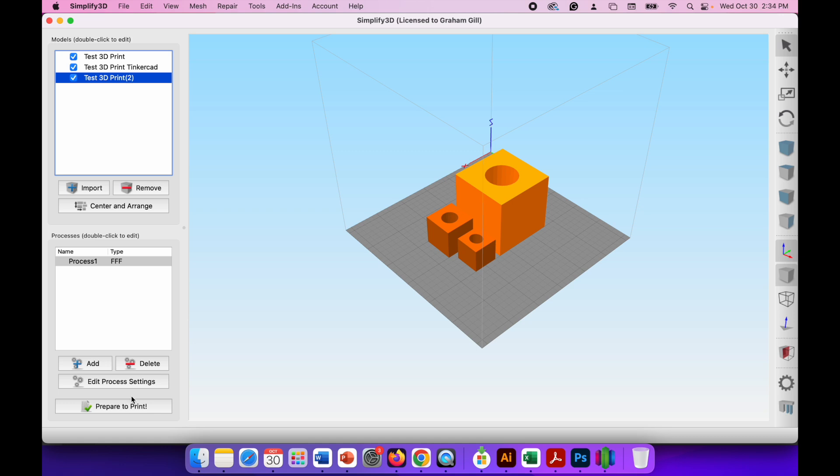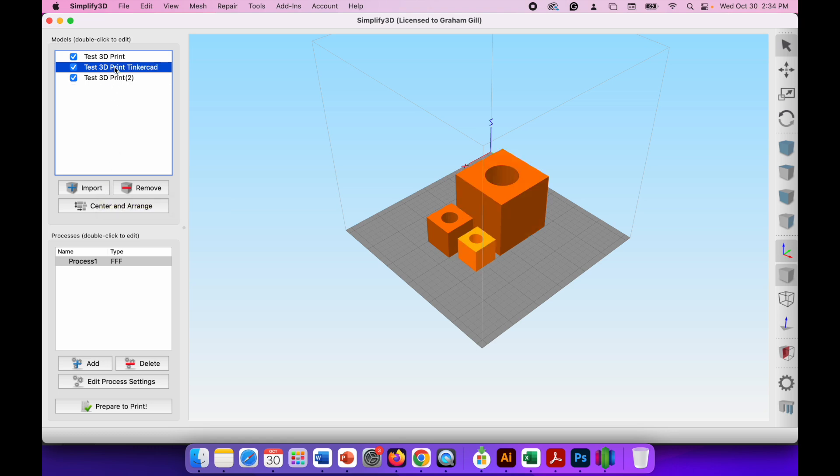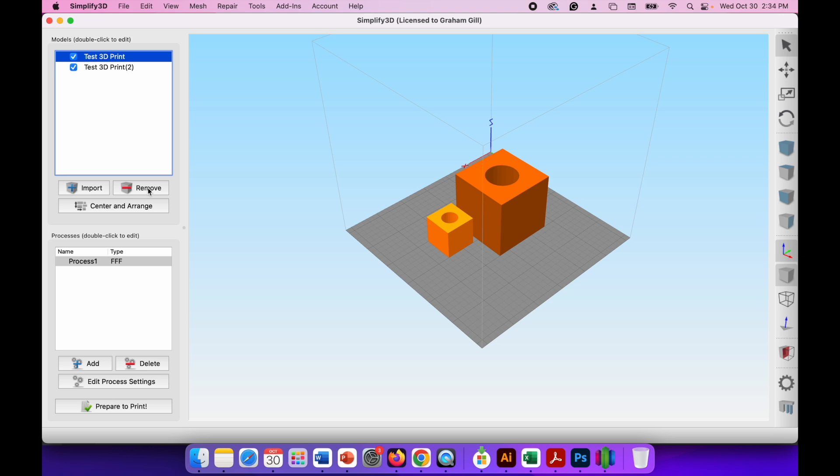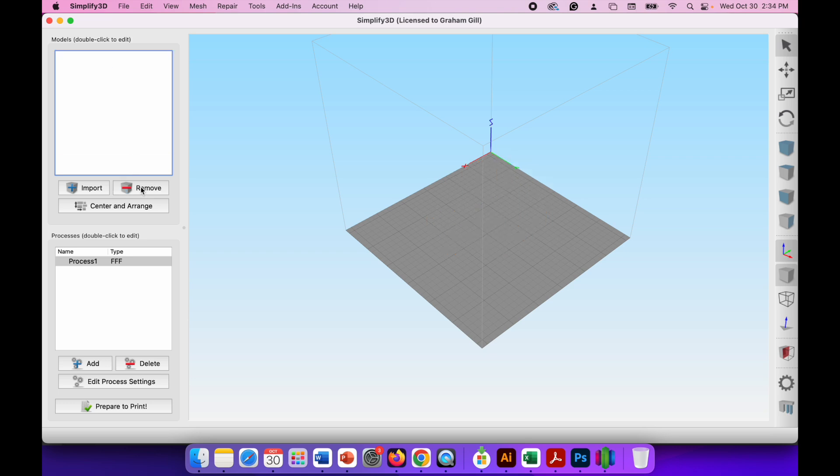Now if I want to start another project what I can do is I can import more models or I can remove these so I can use the software again for something else. To do that just click on the 3D print you want to remove and you'll see it'll be highlighted lighter than the others and press the remove button. If you want to remove everything all at once you can click on one, hold the shift key, click on the one in the bottom of the list so they're both highlighted and hit the remove button and you're back to an empty Simplify3D window and you're ready to start working on another project.